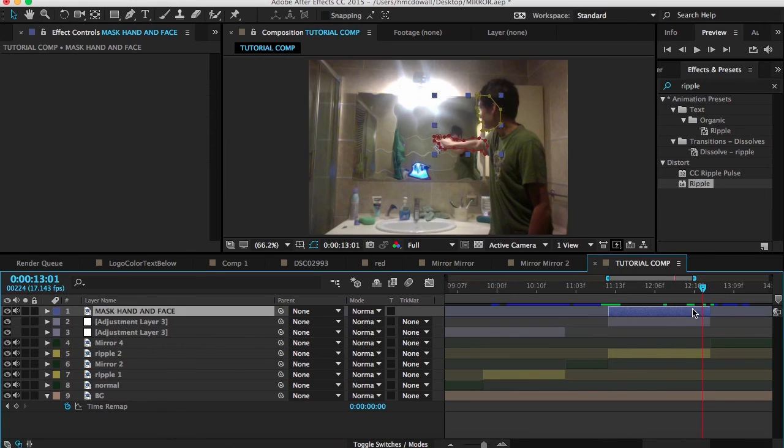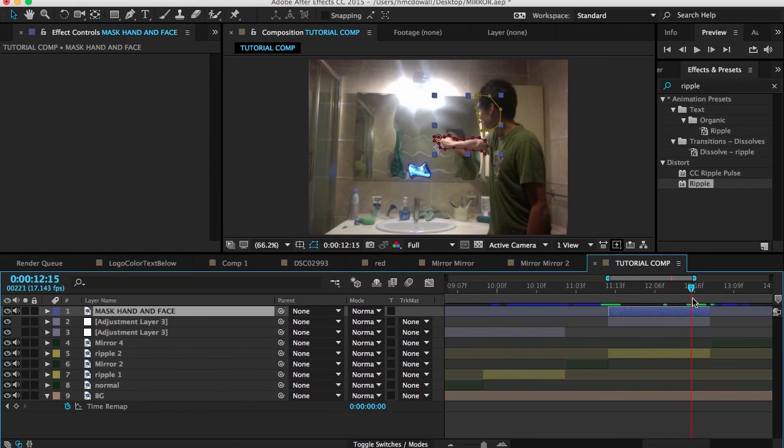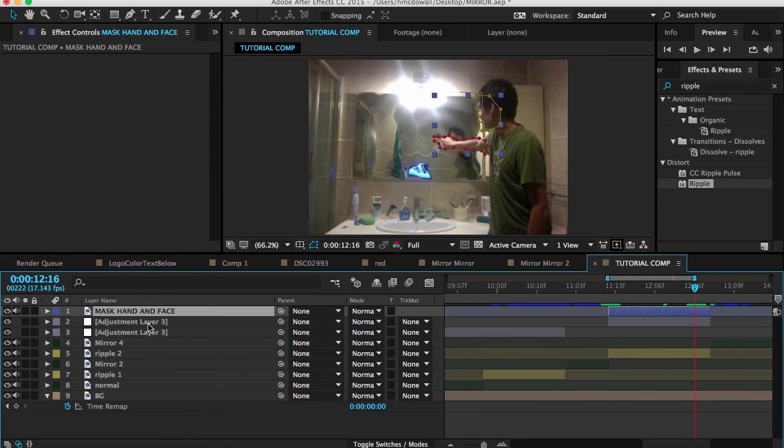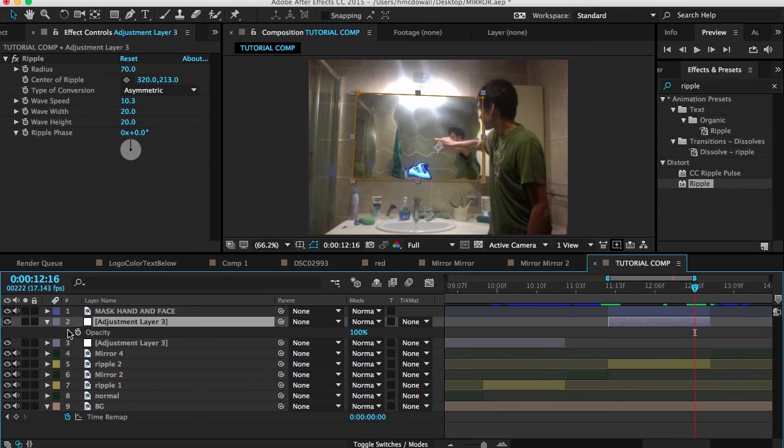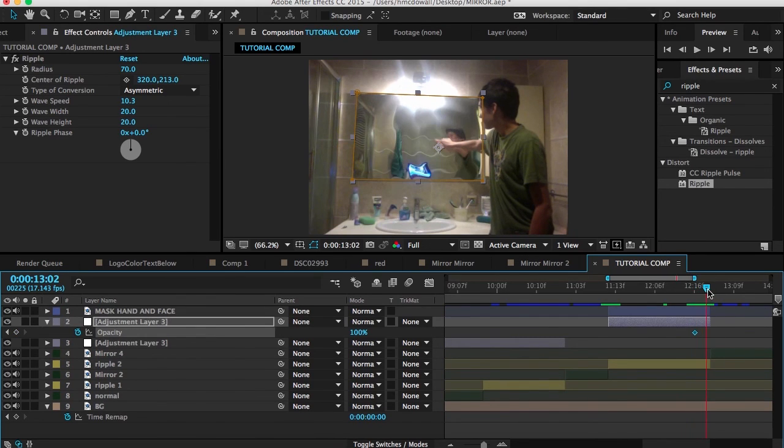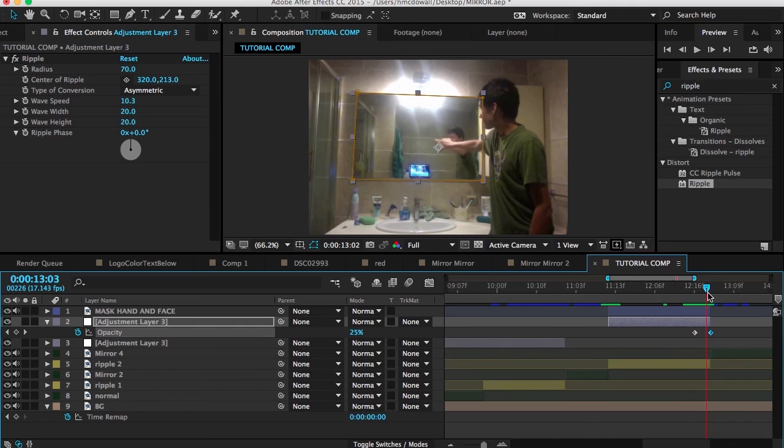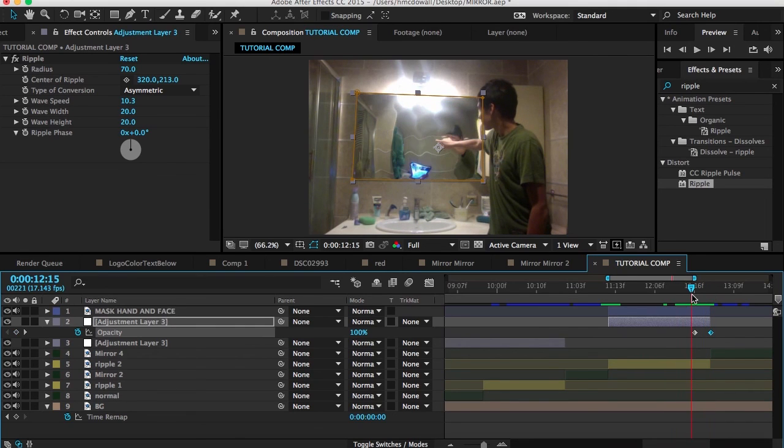Hit T on the keyboard. Bring the opacity out. You can do this where the opacity is out like that. Or what I do is go to here. Hit M on the keyboard. Go to expansion.